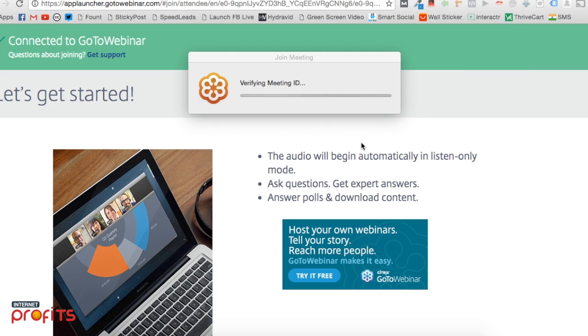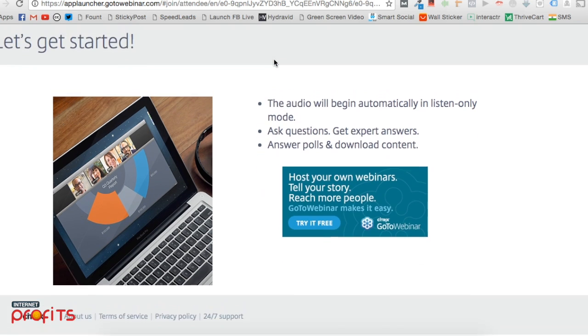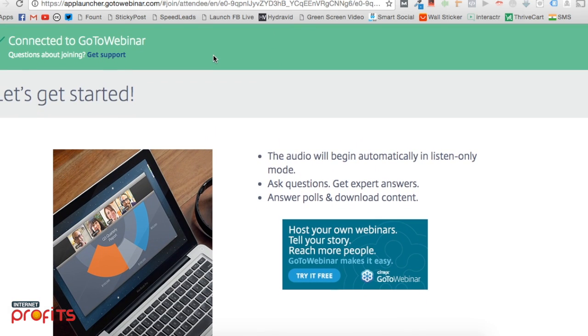Once it opens, you'll see messages like 'verifying meeting ID' and 'joining meeting,' and it will show you're connected to GoToWebinar. That's what they're going to tell you.